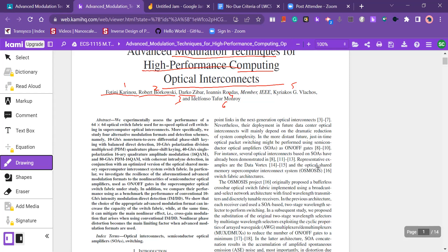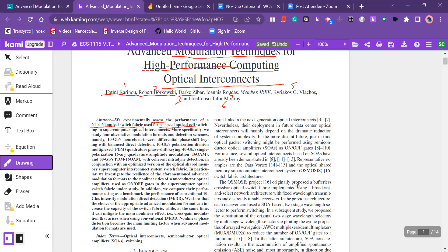So let us start from abstract. Abstract tells about the gist of this article. We experimentally assess the performance of 64 by 64 optical switch fabric used for nanosecond speed optical cell switching in supercomputer optical interconnect. In this article, they are assessing the performance of 64 by 64 optical switches. They are optical switches connected in a particular array.